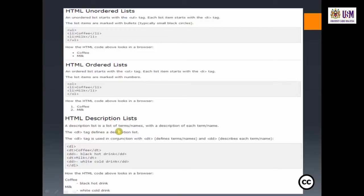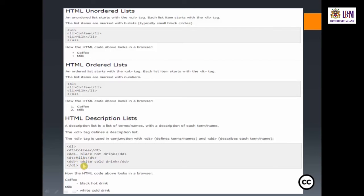An HTML description list is a list of terms with a description of each term. The DL tag defines the description list, DT defines each term or name, and DD describes each term. For example: DT coffee, DD black hot drink — DT milk, DD white cold drink. The output shows coffee with the description 'black hot drink' indented below, and milk with 'white cold drink' indented below.